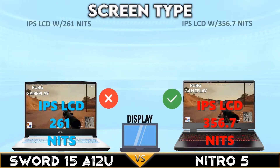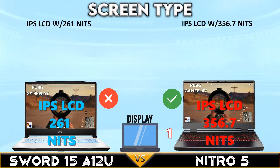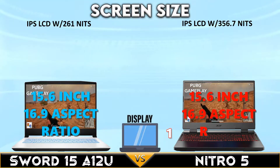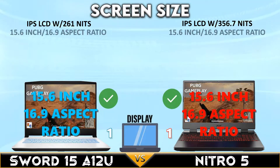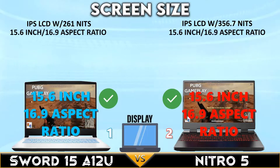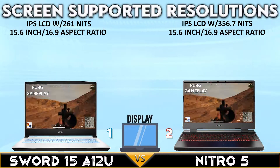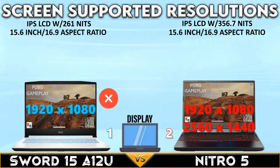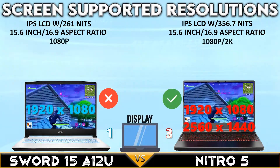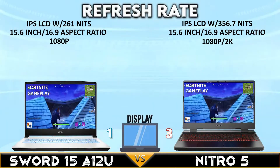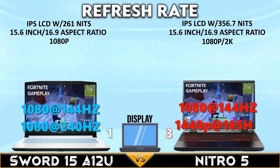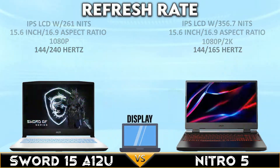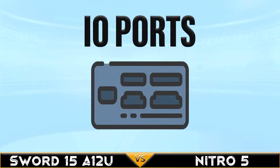The Nitro 5 has an IPS level LCD with 356.7 nits brightness. The two gaming laptops tie in display size and aspect ratio. The Nitro 5 supports up to 2K display resolution and a higher display refresh rate at 2K resolution.